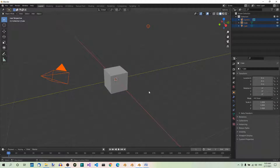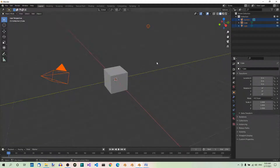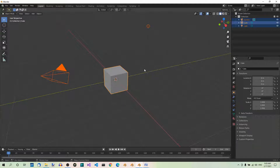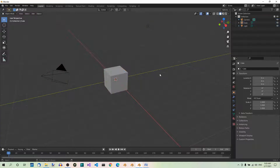Selecting and deselecting all. Sometimes you may wish to select or deselect all objects. If you want to select all, just hover your mouse over the 3D viewport and hit A on your keyboard. This will select all the objects. To deselect all in the 3D viewport, hover your mouse over the 3D viewport and hit Alt plus A. This will deselect all.